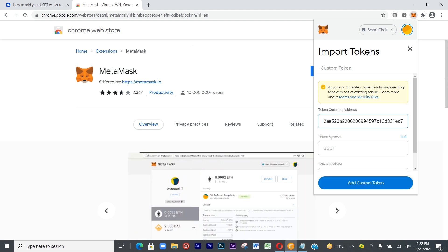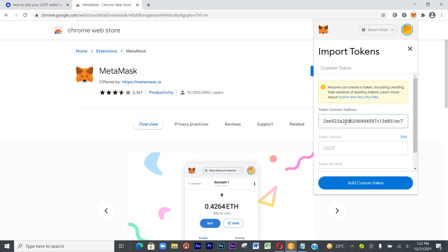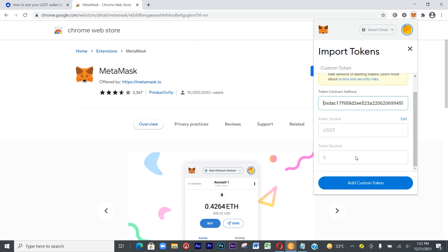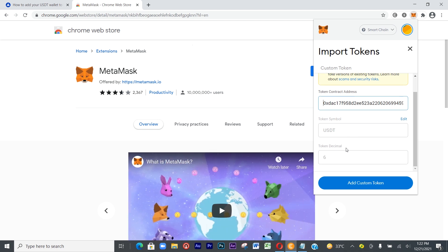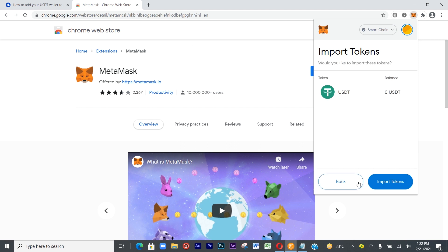Immediately you paste the contract address, it will show the token symbol USDT and the token decimal which is 6. Then just proceed to add token. Click on Add Token.